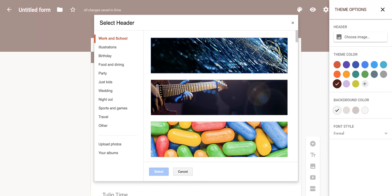And this is really nice because it's really difficult to create your own header image because it has to be a certain size, which is actually 1600 by 400 pixels. And so that's a really difficult size to get.